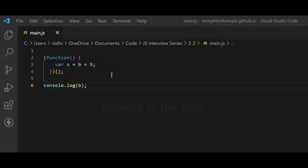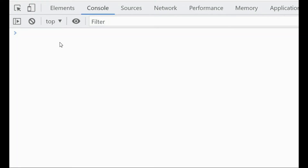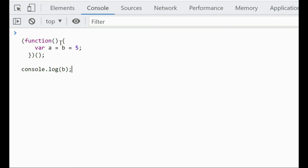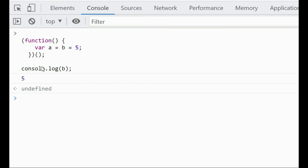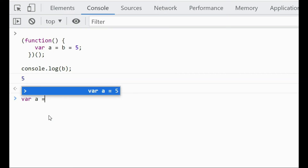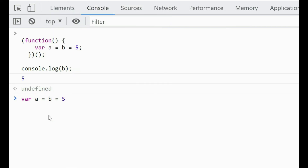Coming to the next one: what will be the output of 'b' here — remember it is outside the function scope. Let's put it in the browser console. 'b' has returned the value 5. The statement 'a = b = 5' is equivalent to writing 'a = 5' and 'b = 5' as two separate assignments.